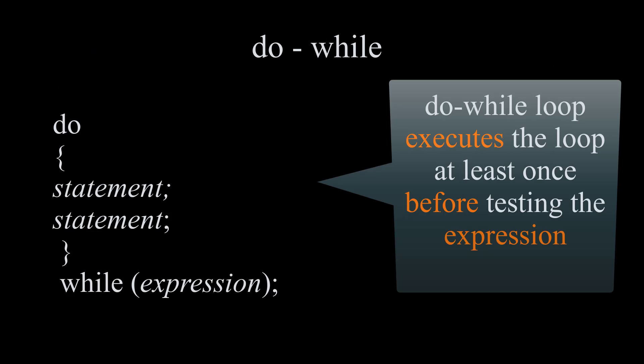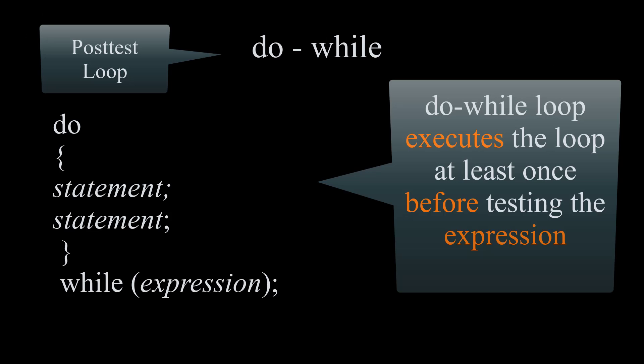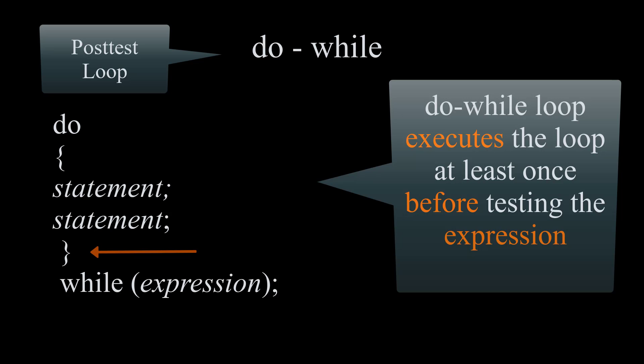And the last loop we will cover is do while loop which is a post test since the expression will come after we at least run the program once. Here is the syntax. We start by the word do followed by the block statements and after closing the curly braces of our block statement we will write while open and close parentheses and our expression followed by semicolon.